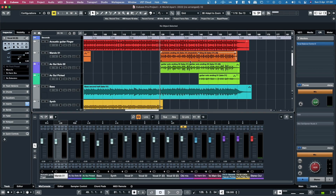Hello, in this video I'm going to be demonstrating how to use iZotope RX as an external editor in Cubase, how to export files from your projects, process them in iZotope RX to address issues in them, and then re-import them into the track.